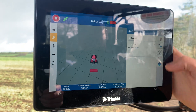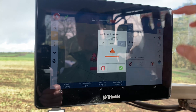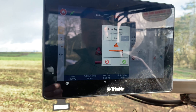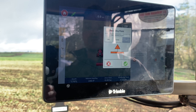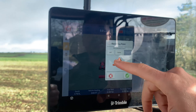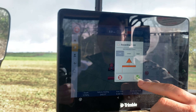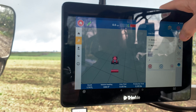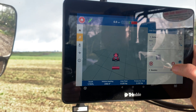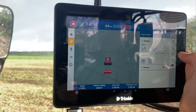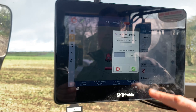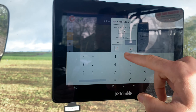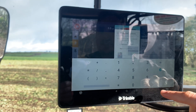The first thing we're going to do is start recording a boundary. When you record a boundary it asks whether you're going to go to the left of the machine, the right, or the centre, depending on which way around the field you're going or what you're wanting to do for your application. In this case we're going to go left because we're driving clockwise around the field, so I'll hit that and start recording.